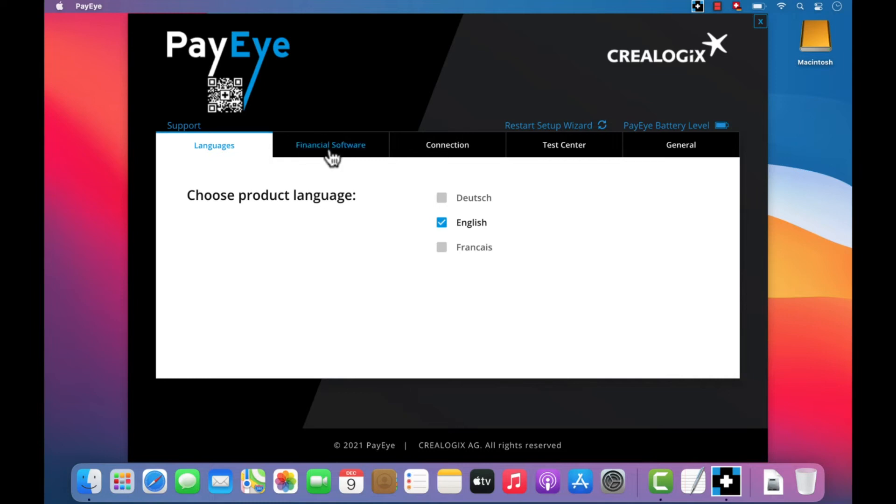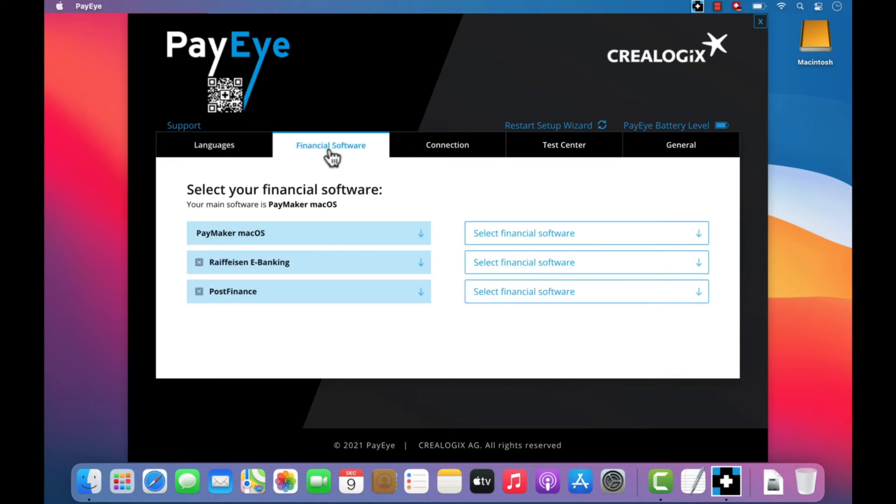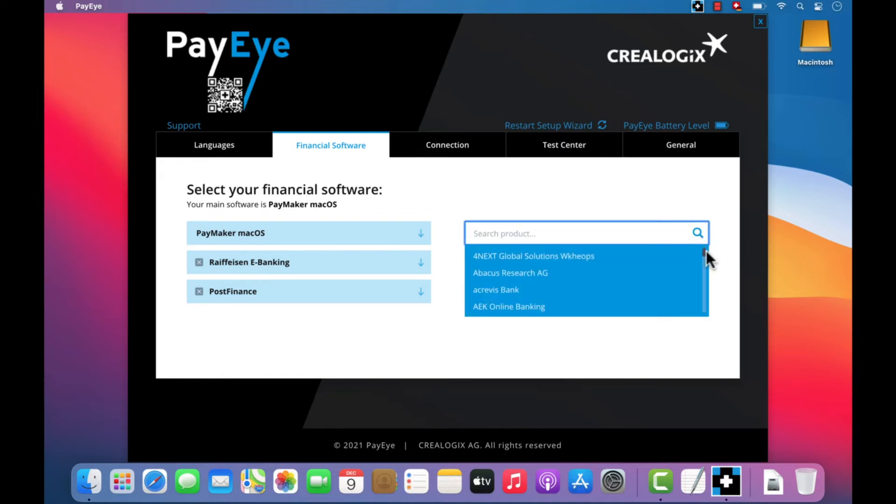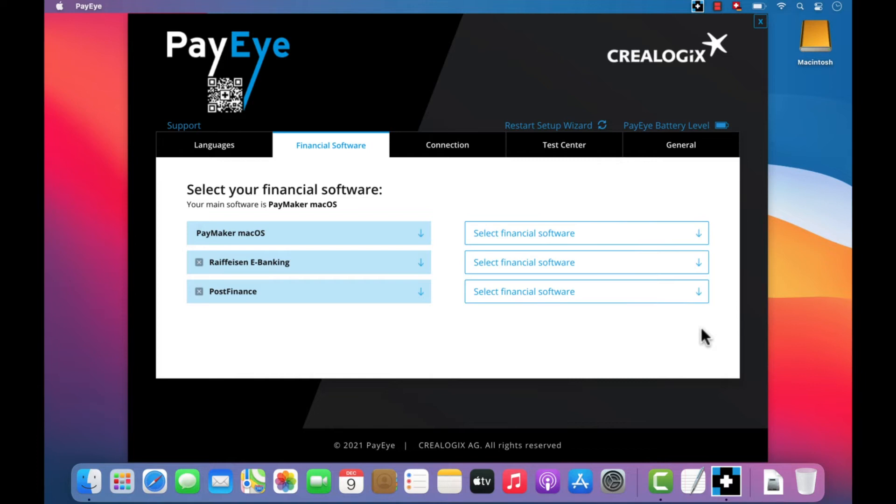The Financial Software option allows you to select and change your preferred financial software and e-banking service. Up to six different presets are available. Your defined entries are displayed in the menu.